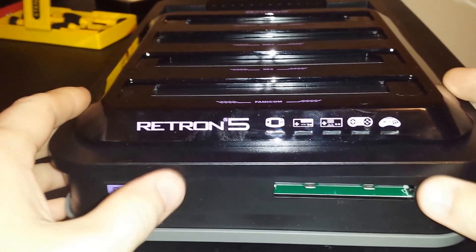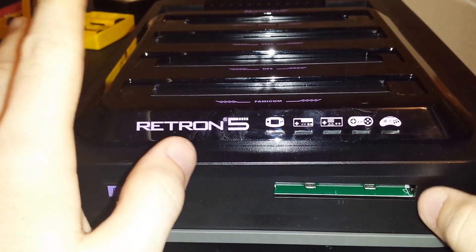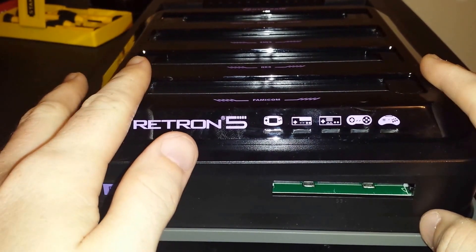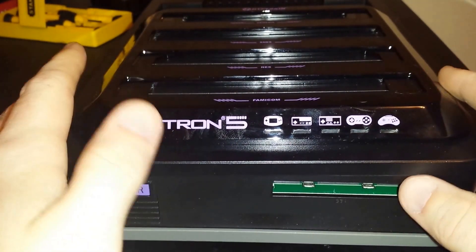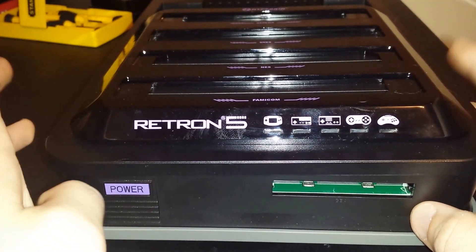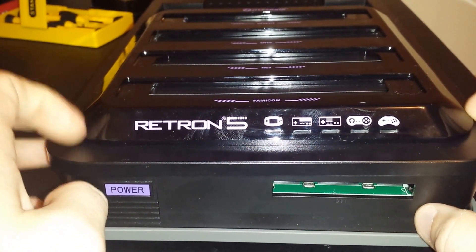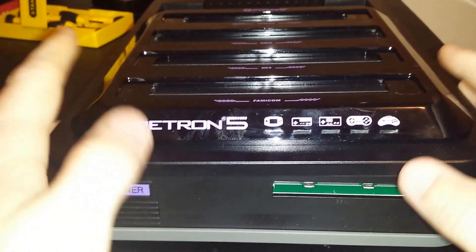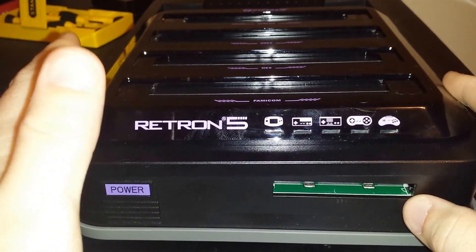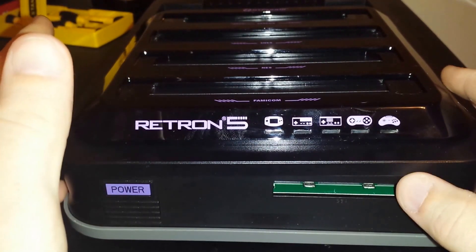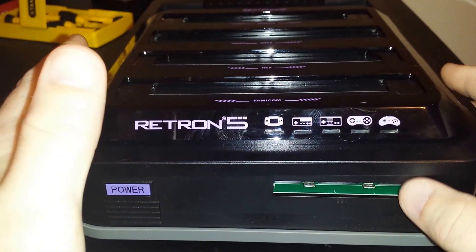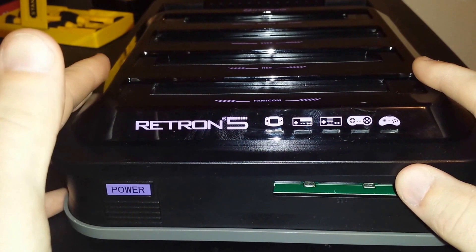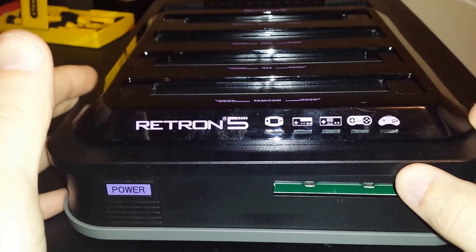So here we've got the Retron 5, and what I want to do is a breakdown of this. Since Hyperkin actually got in some trouble for using the RetroArch emulators on this and didn't give them any credit, it's pretty well known that this is actually just an Android-based device with a cartridge slot that rips ROMs off of it.